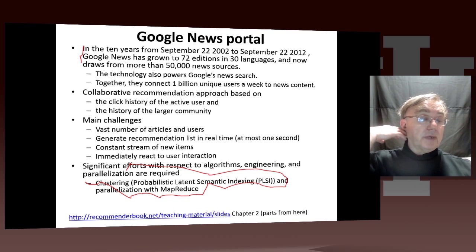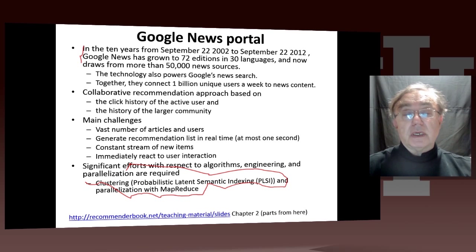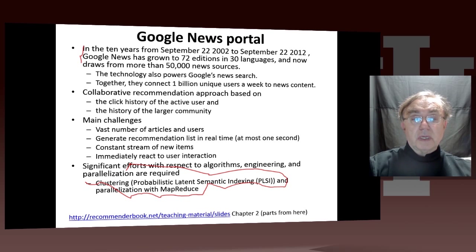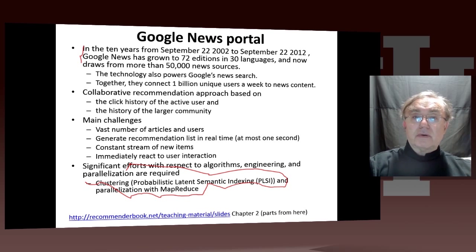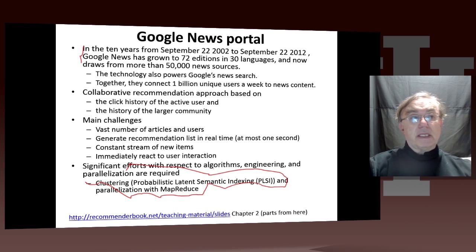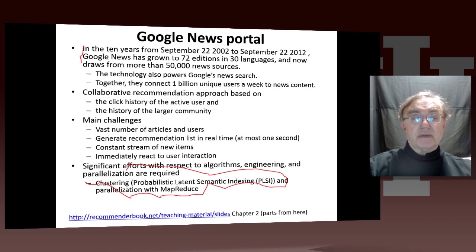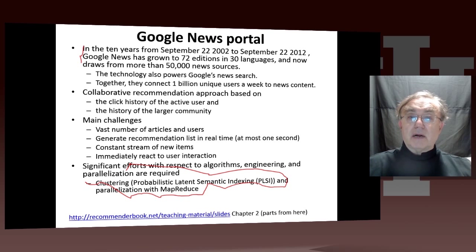We don't really have the scope in this course to cover these beautifully interesting algorithms in depth. But you just have to know that behind Google News is an incredible amount of analytics, just as there is behind Netflix — though they are different analytics, each developed over tens of thousands of person-years.